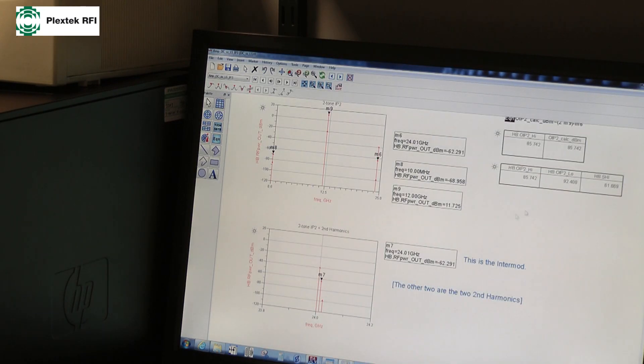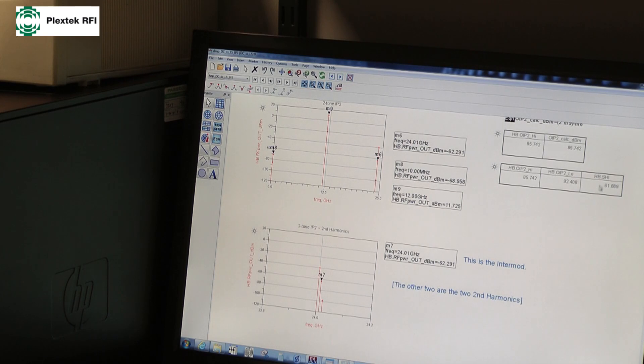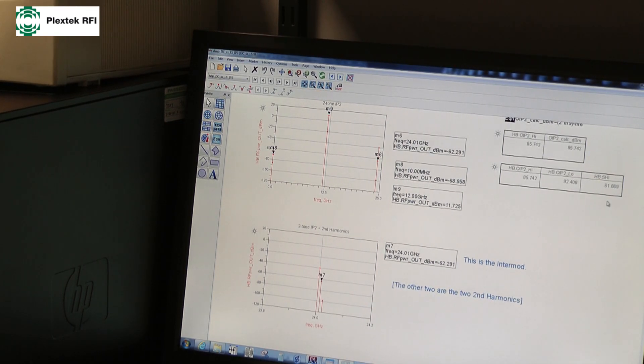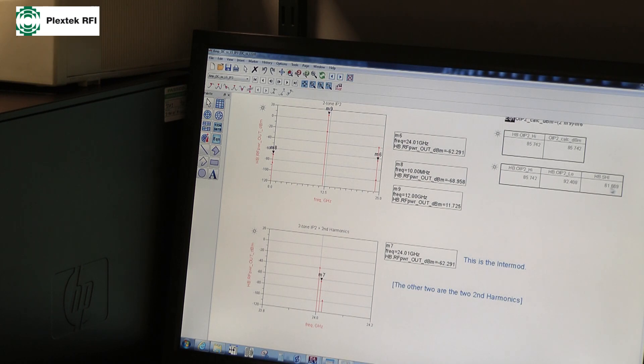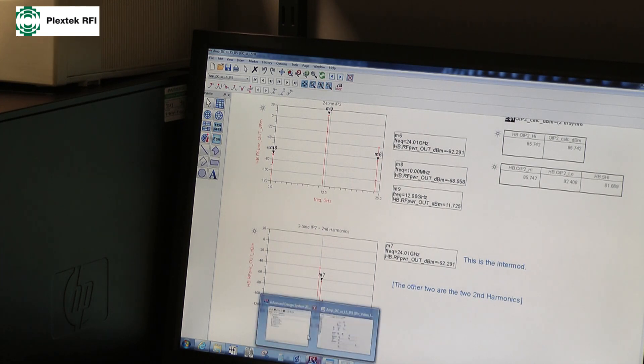So, of course, this time the second harmonic intercept points are nonsense, really, because we haven't really got a second tone, but we get a perhaps more accurate calculation of the one-tone second harmonic intercept point. It's only differing to the second or third decimal place at 61 dB, so no real difference.